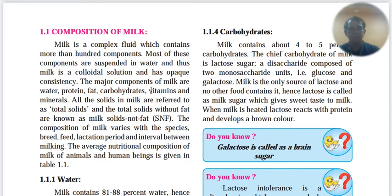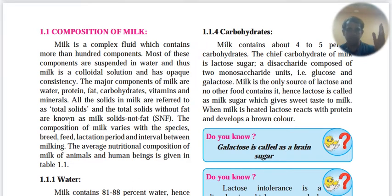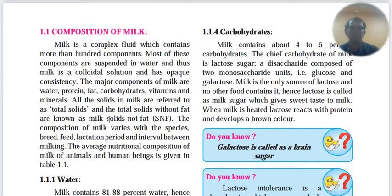Milk contains water, protein, fat, carbohydrate, vitamins, minerals, and fibers. All the solids are referred to as total solids. Without fat, they are called total solids without fat — abbreviated as SNF, Solids Not Fat. SNF plus fat equals total solids.